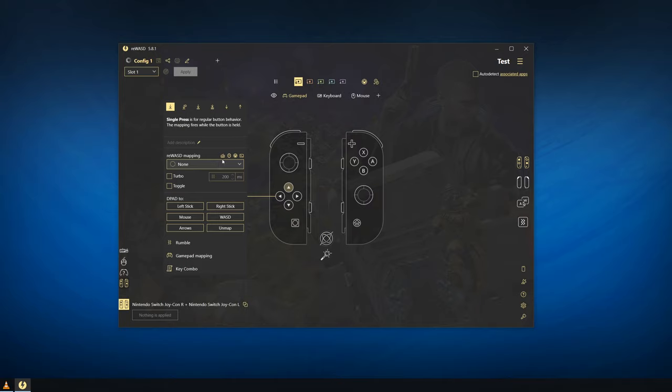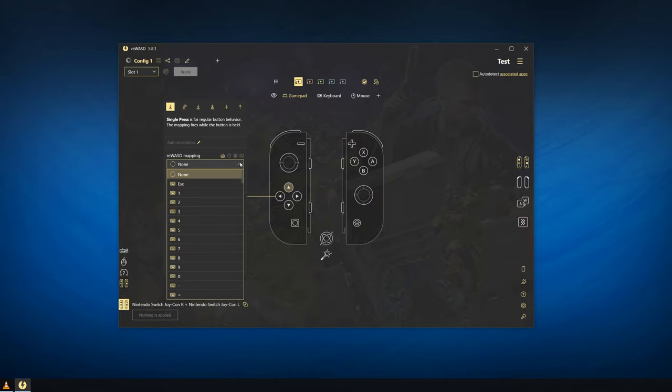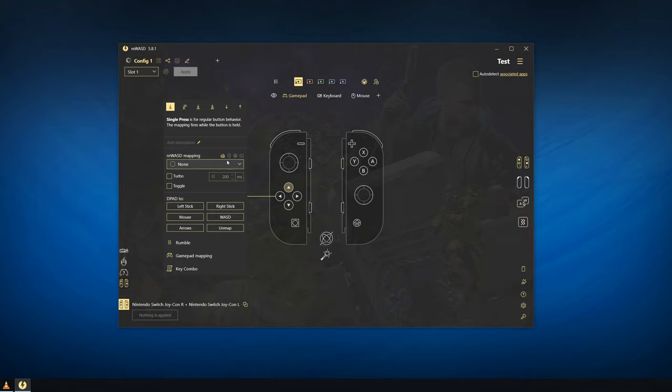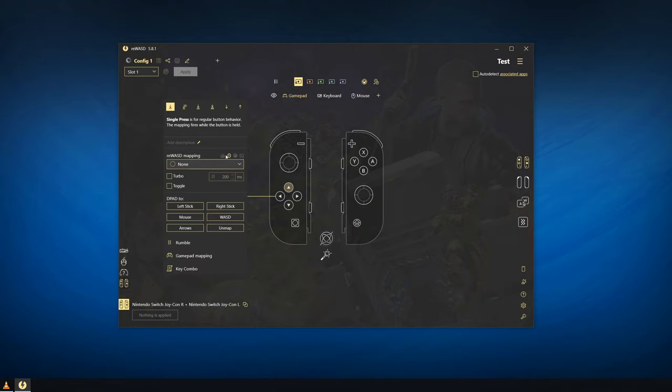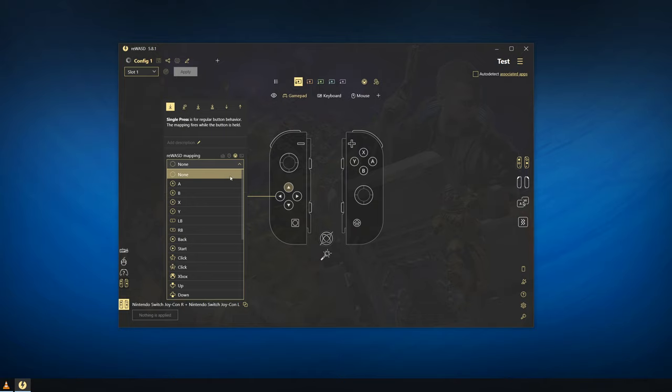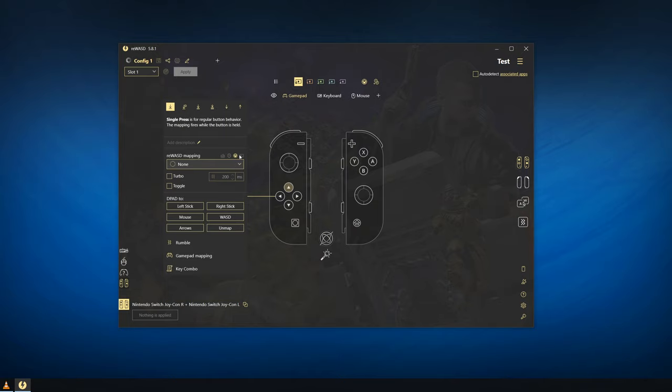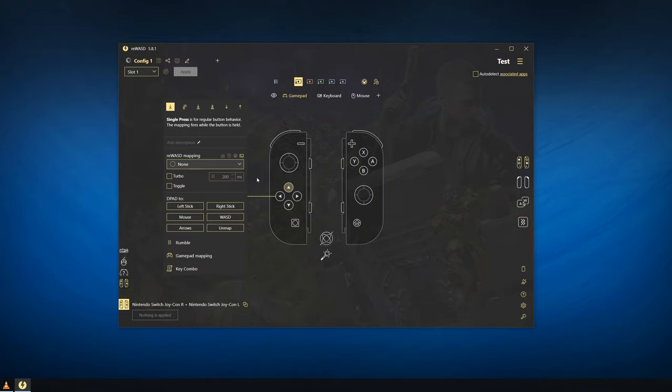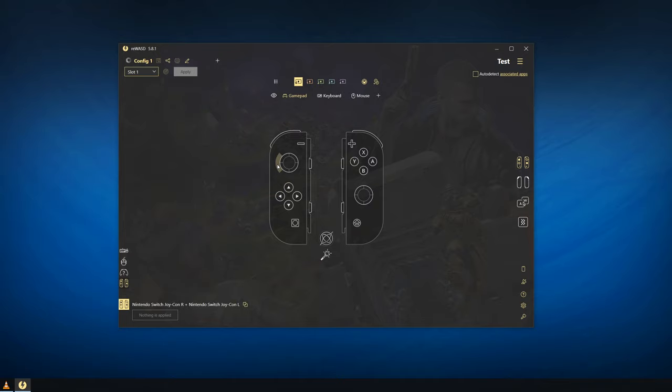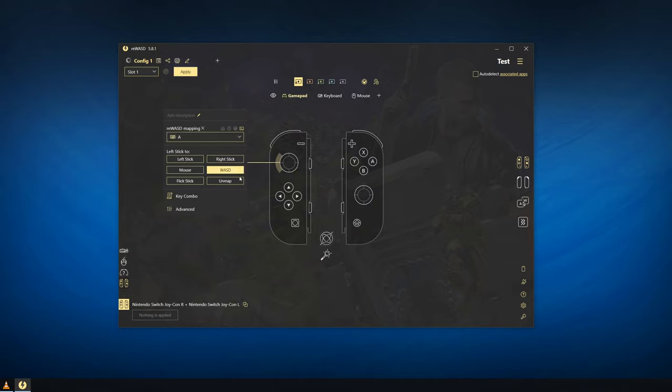When creating your own config you can bind any button on either side of the Joy-Con to whatever keyboard, mouse, or gamepad input you want as well as REWAST commands. You can quickly bind the left stick to WASD movement by using shortcut buttons like this.